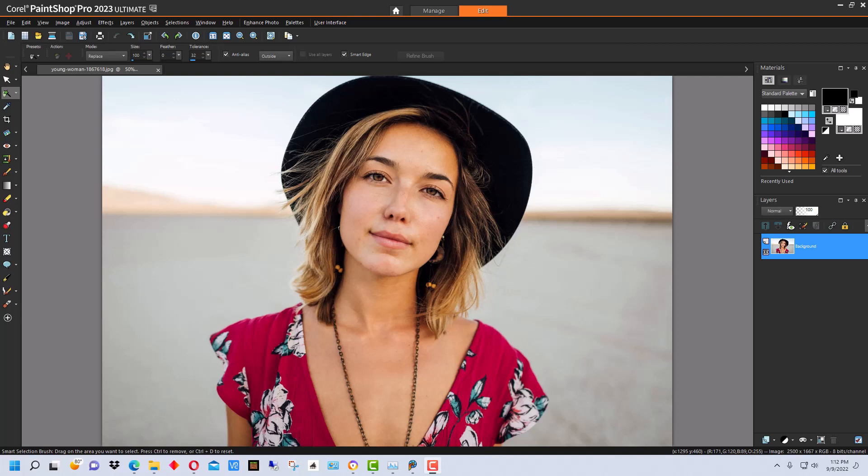Depending on the photograph that you're using with background replacement, sometimes it works better or easier than other times, and sometimes you have to do a bunch of manual touching up on it. So, we're going to show you how to do that on this particular photograph.